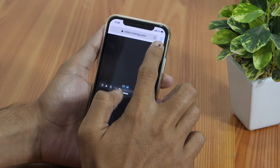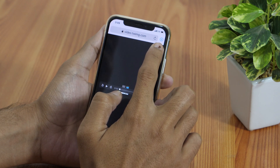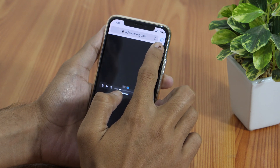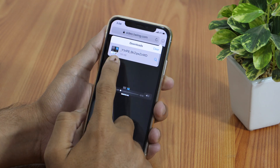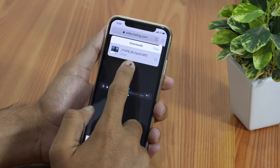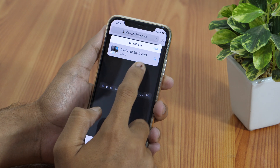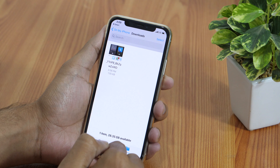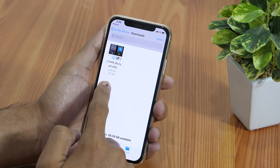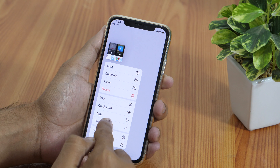Now you can see this little download icon — that's the new Download Manager in Safari. If you tap on it, you can see all the downloads. And if you want to see where this downloaded Twitter video is located, tap on the magnifying glass icon. This will take you to the Files app, where you may long press the file to rename it.